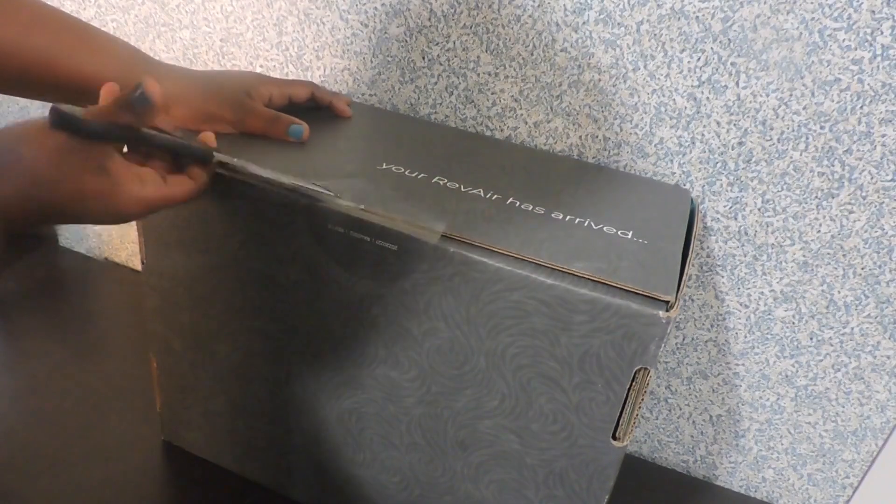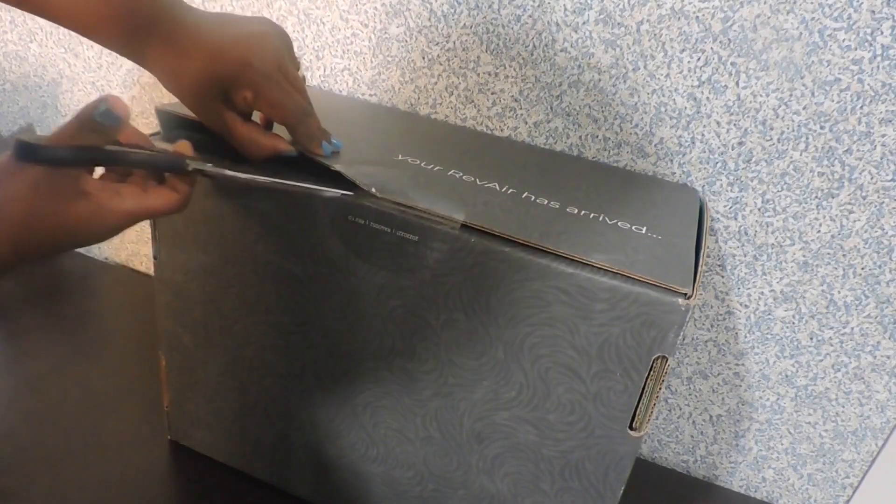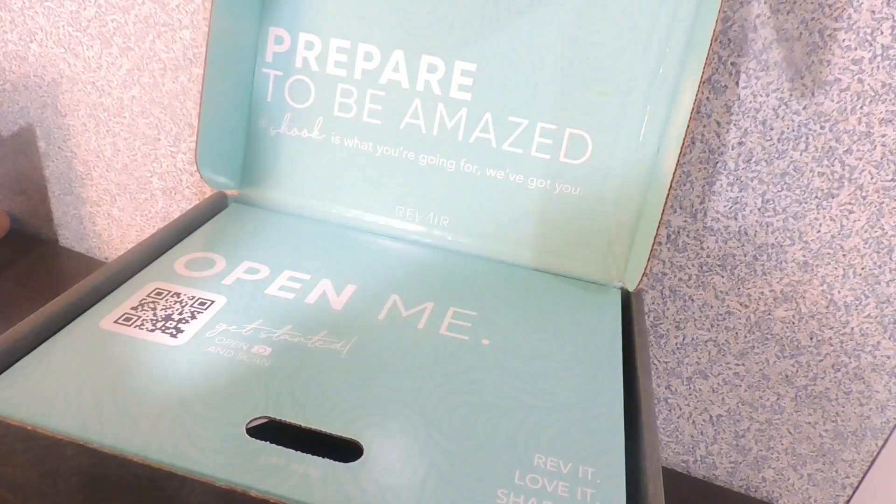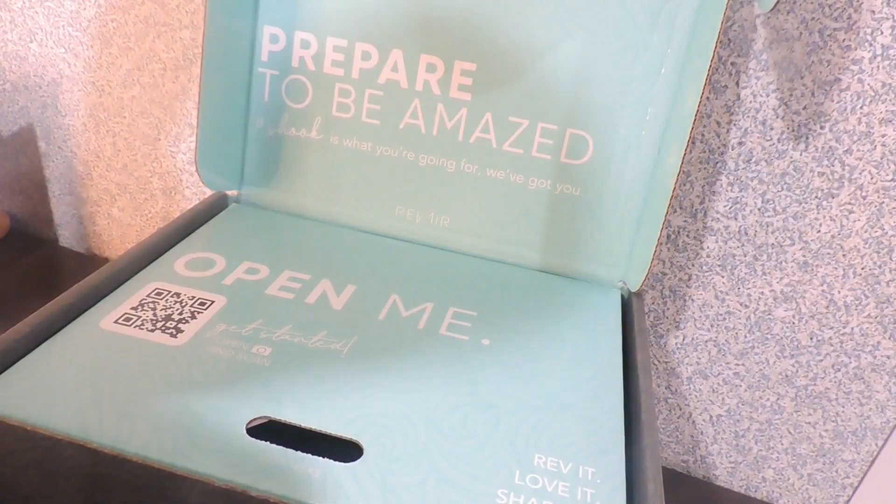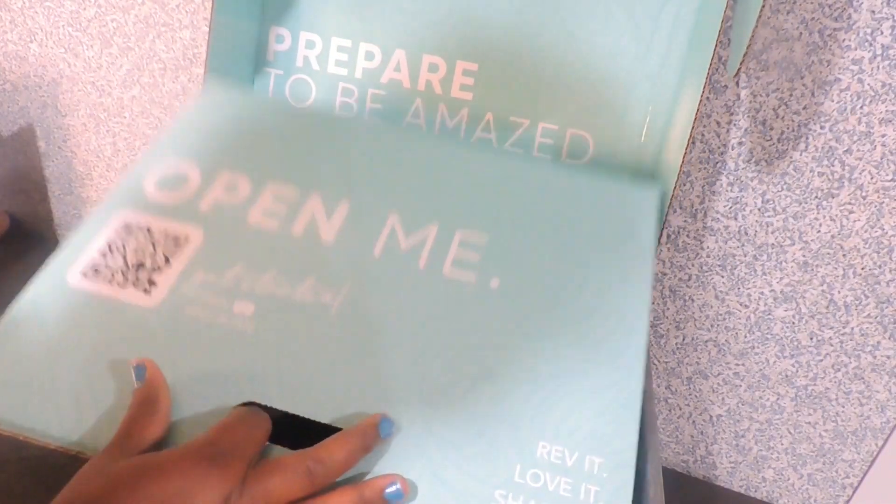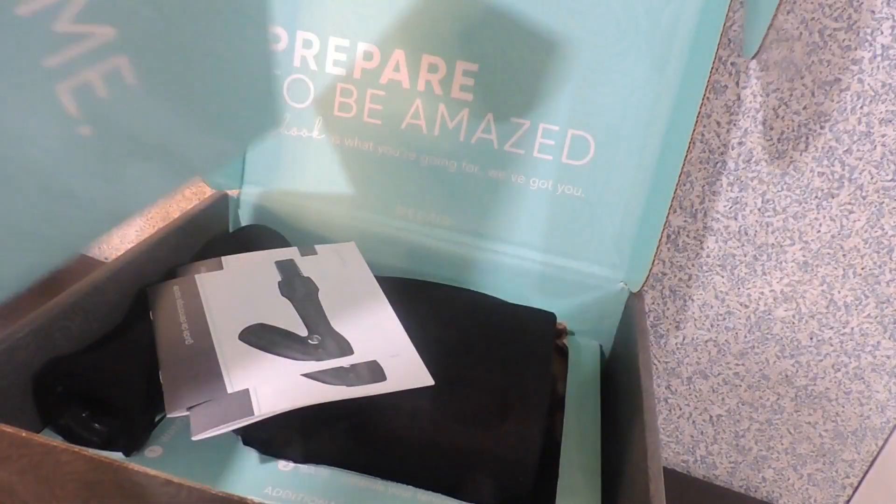Let's see what we've got here. Prepare to be amazed. I love this. This is opening.